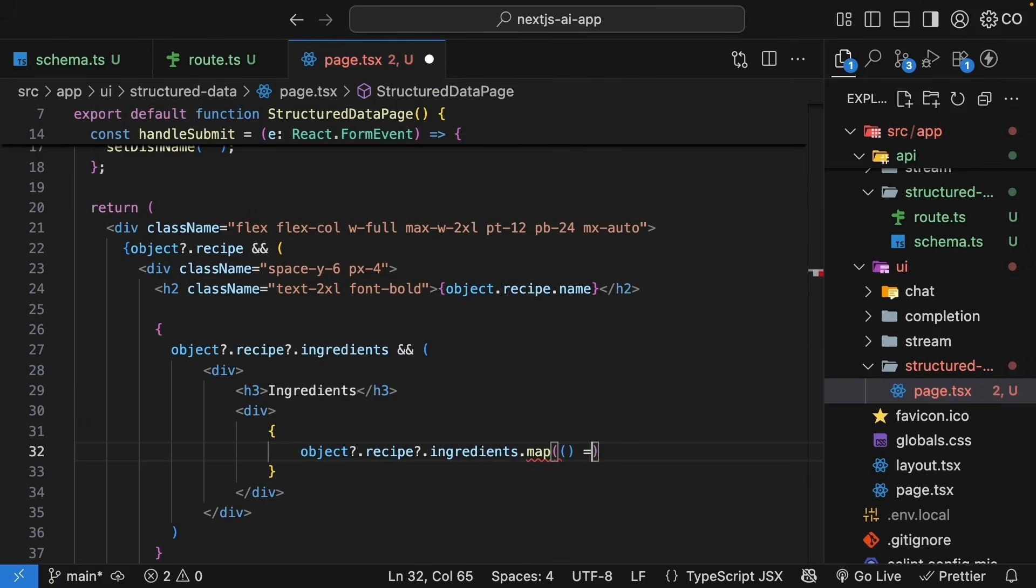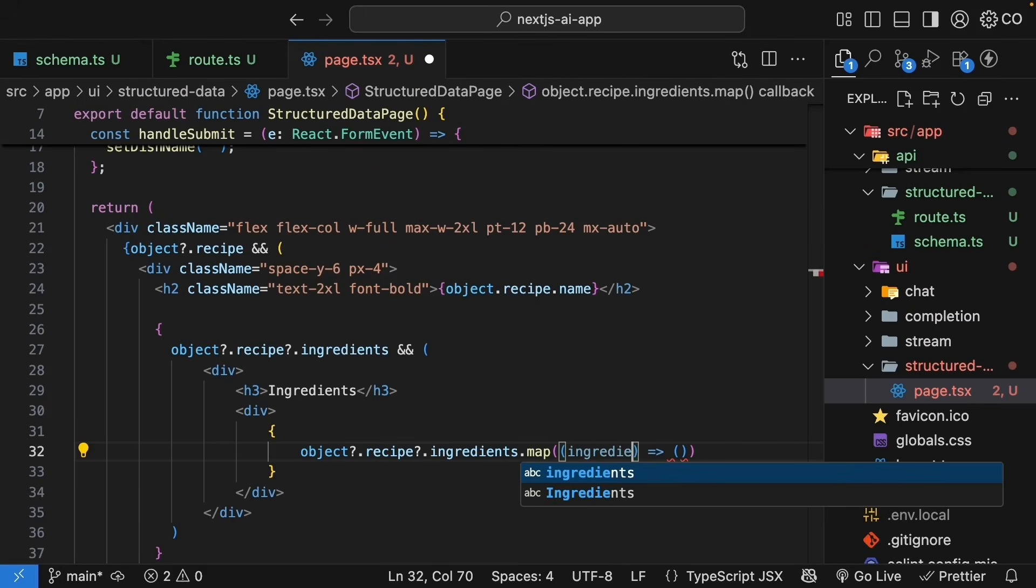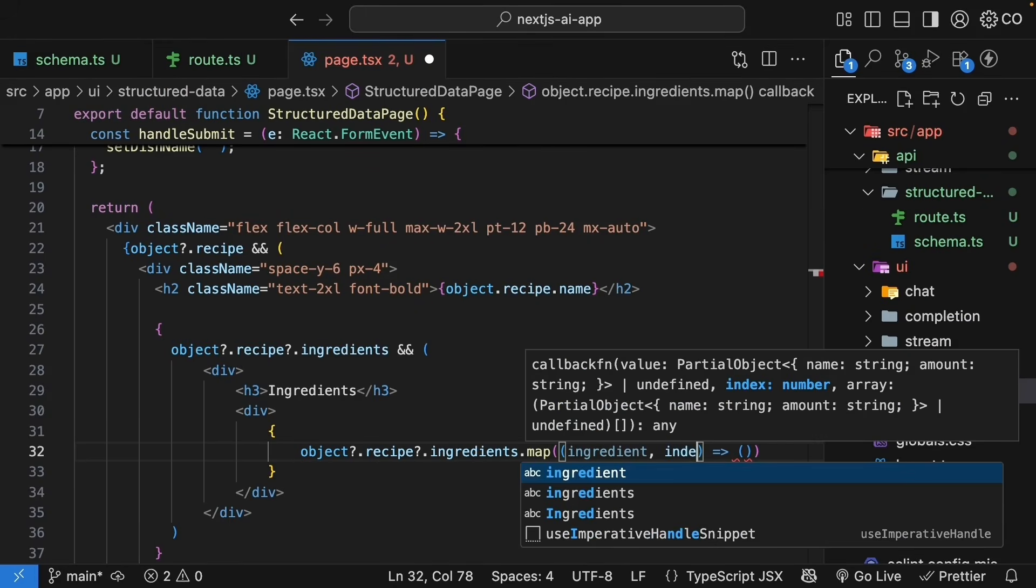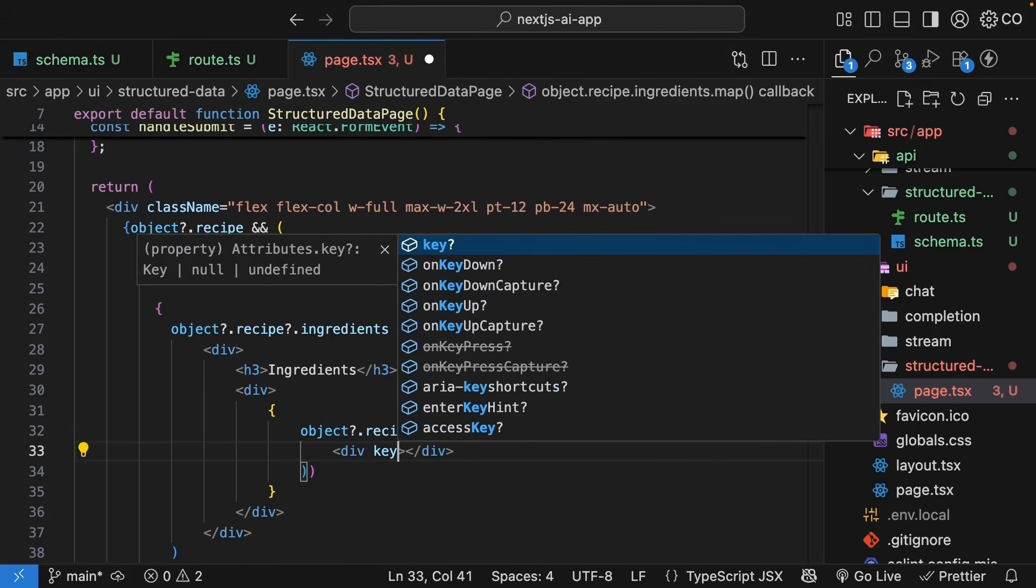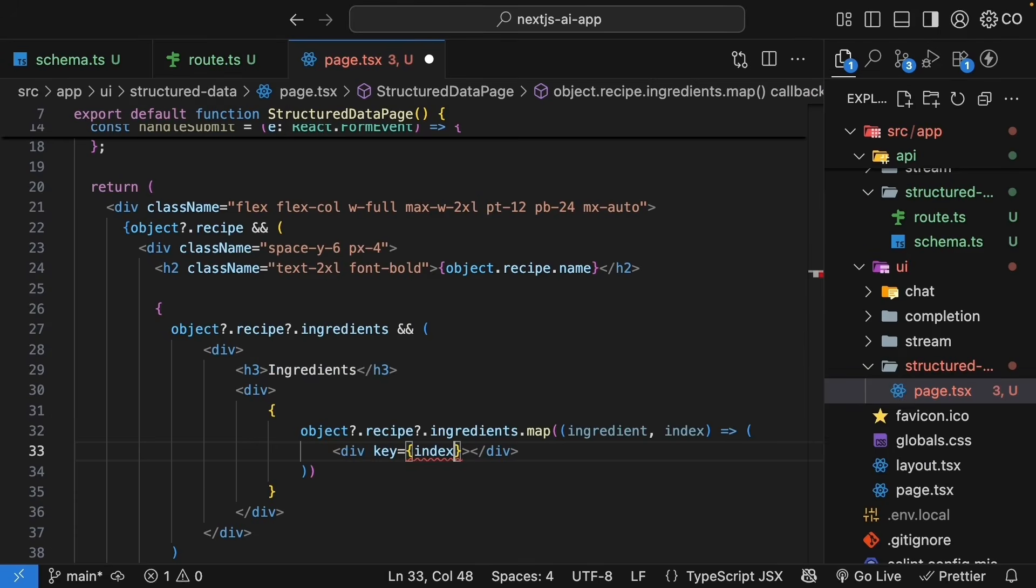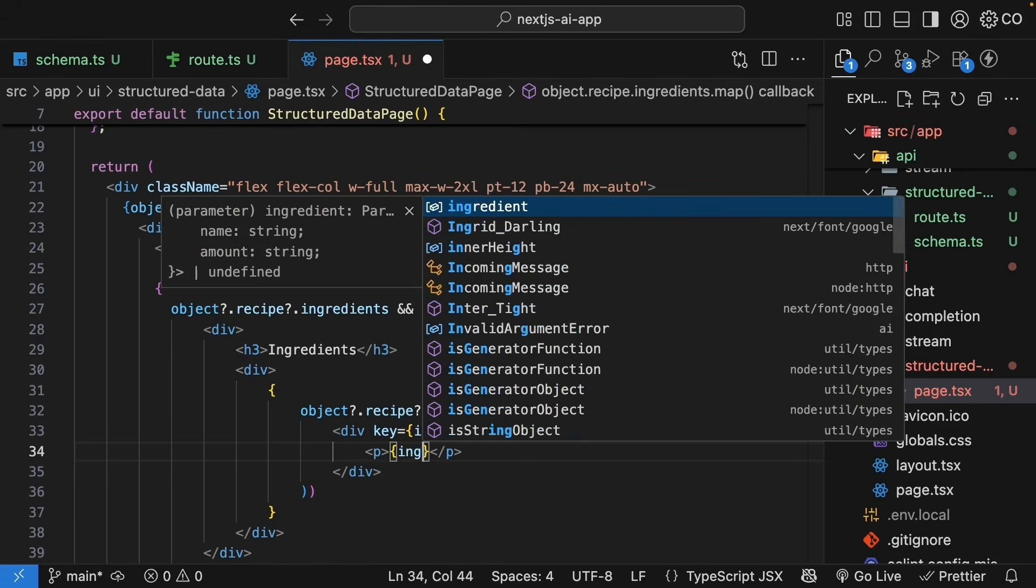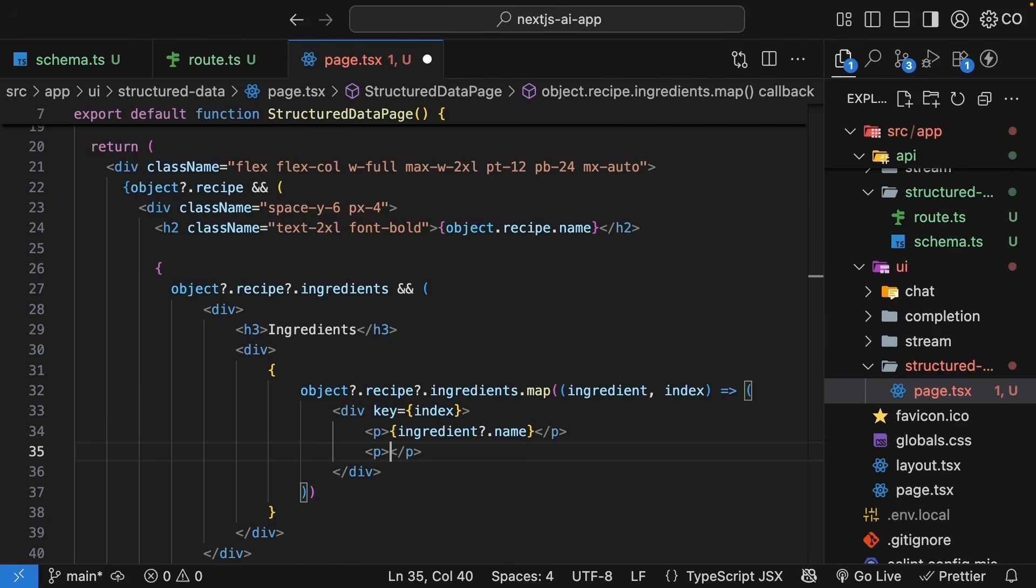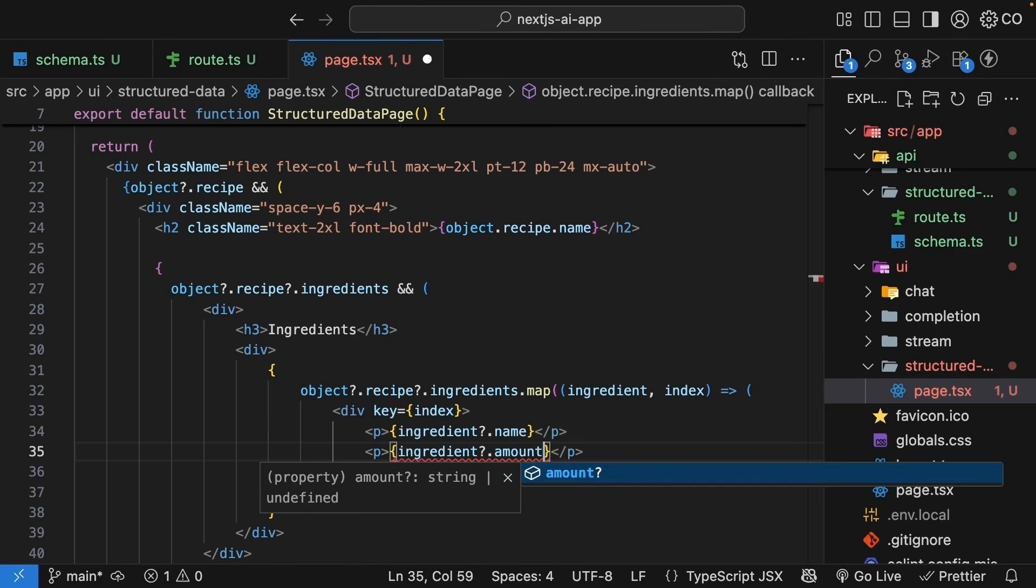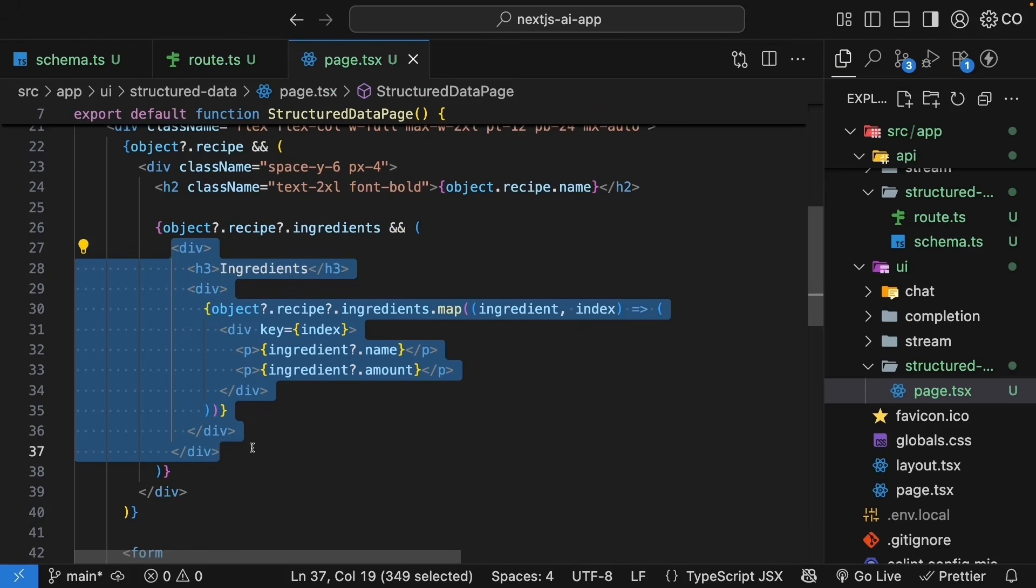Next, let's add ingredients. So, right below the H2 curly braces for some JavaScript. So, if object recipe ingredients exists, we return a div tag with an H3 that says ingredients and then another div tag. Within this div tag, we map over the list of ingredients. So, object dot recipe dot ingredients dot map. We specify a callback function. We get access to the individual ingredient as well as the index and we return a div element with key set to index, a paragraph rendering the ingredient name and another paragraph rendering the amount.